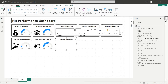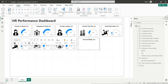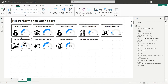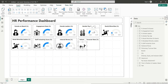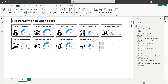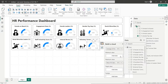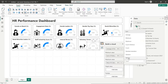Create a copy of a text box and change its title to Voluntary Turnover Rate. Insert an appropriate image for voluntary turnover and place it inside the text box. Copy one of the gauge visuals and place it inside the text box. Replace all fields with the Voluntary Turnover Rate field.